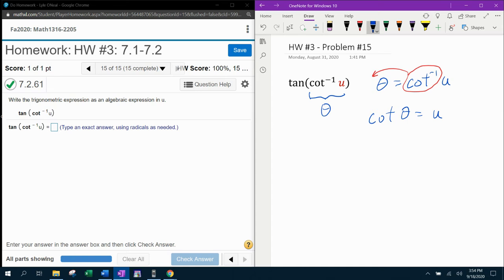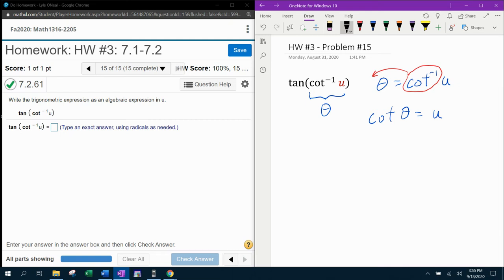If you recall, the inverse cotangent angles are restricted to be from 0 to pi. And we need the outcome to be positive. So the only way that we can do x divided by y and have the outcome be positive is if we're in the first quadrant.